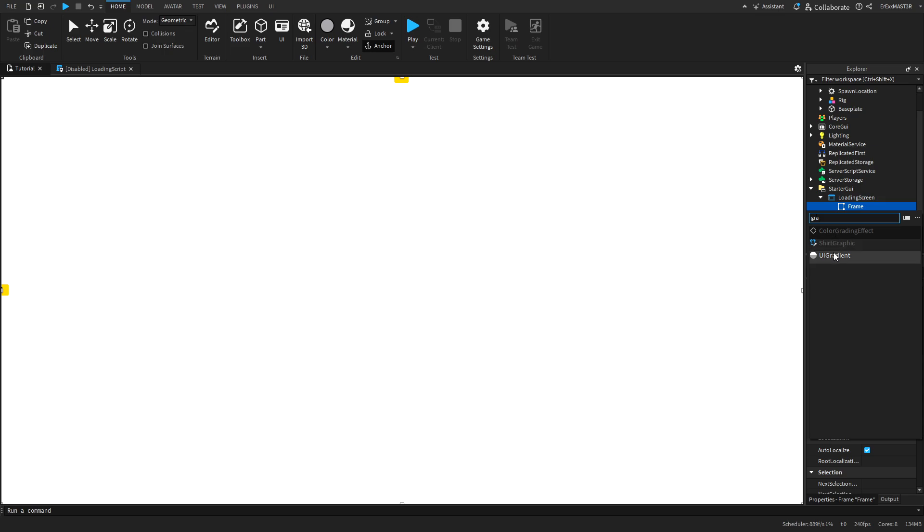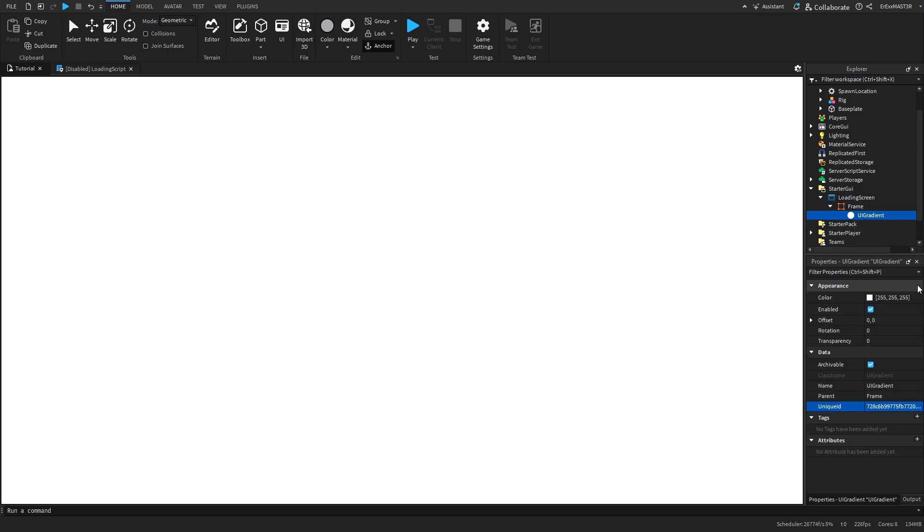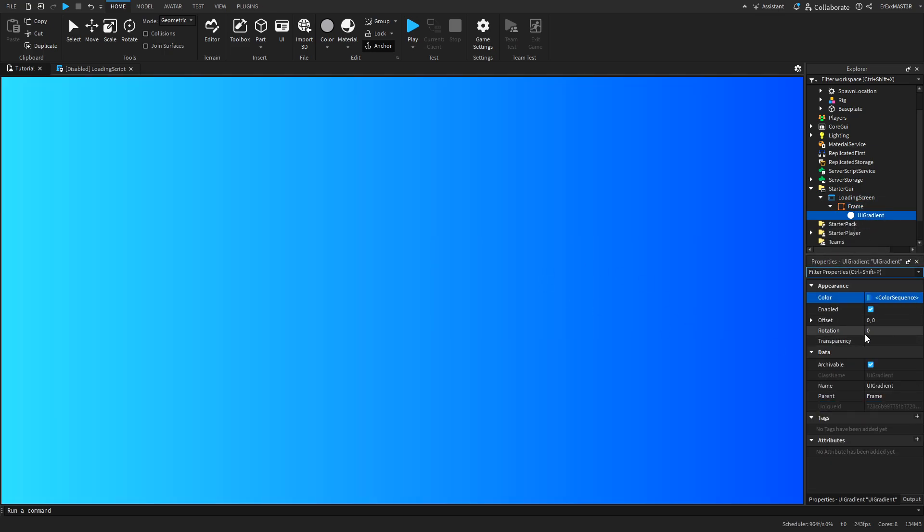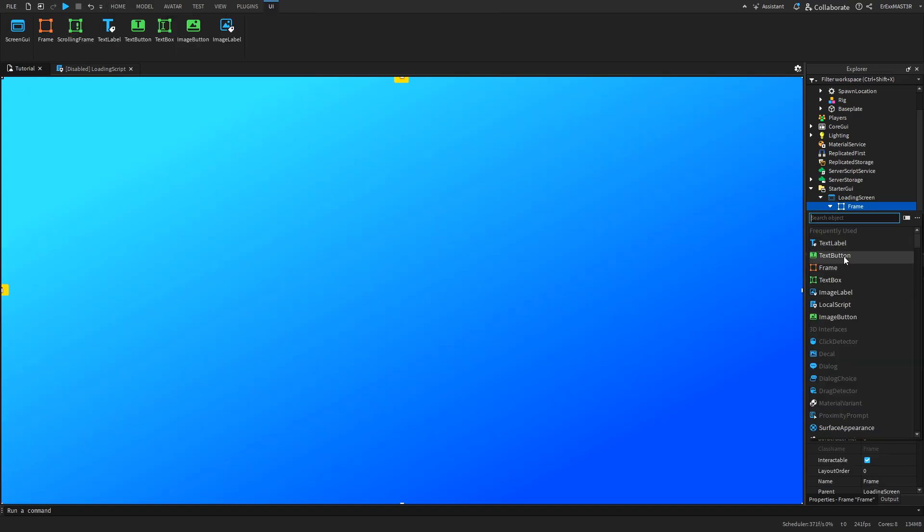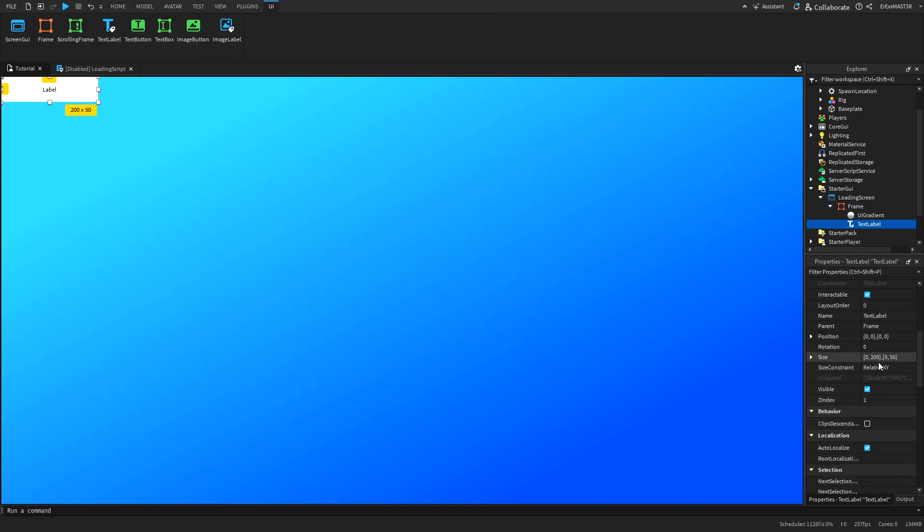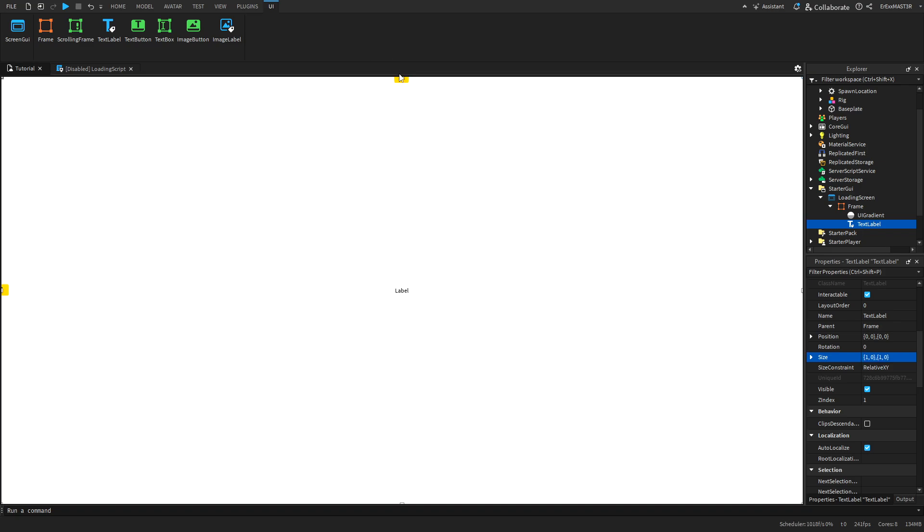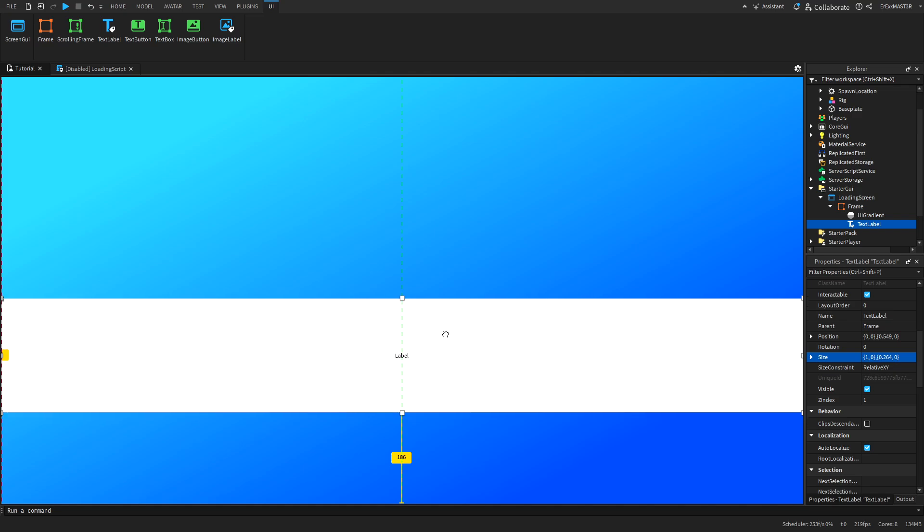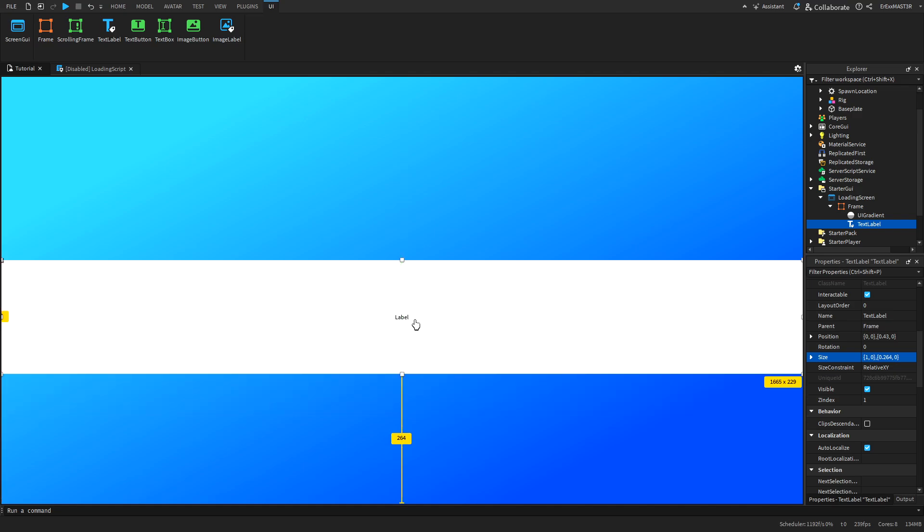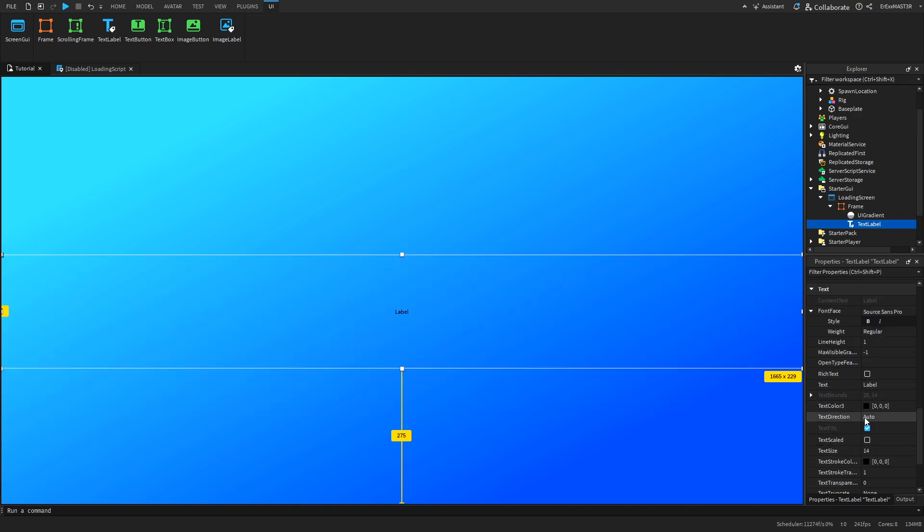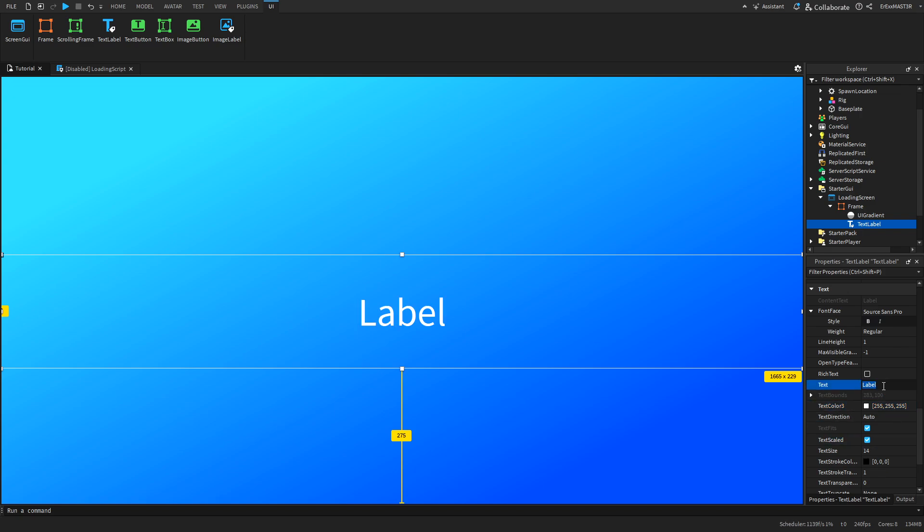I will insert a gradient so we can actually customize this a bit. Maybe something like this, a nice blue color and then insert a text label. I will input it like this and when it's set to scale now we can resize it. I'll put it in the middle, make background transparency 1. I'll change the text color and also make it scaled. This doesn't really matter what you put in here but let's just for the example set 90 through 100. It will at the end look something like this until it loads fully.